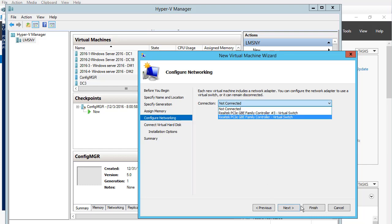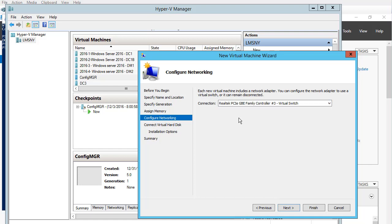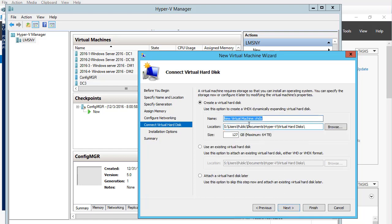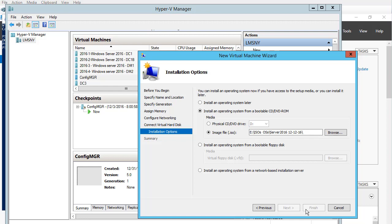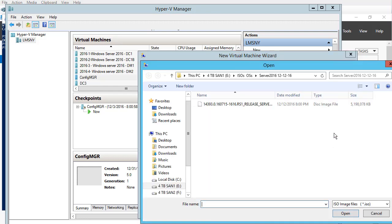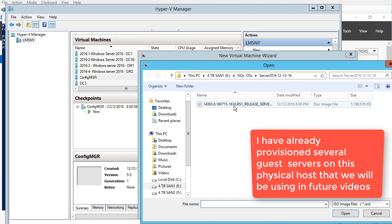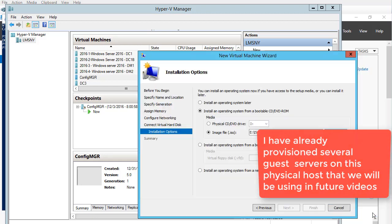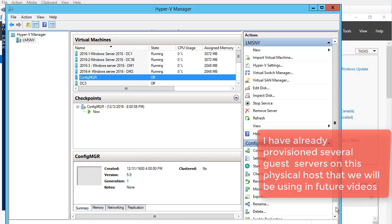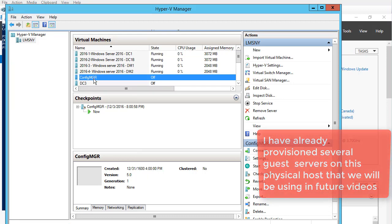You can specify how much drive you are going to take from the physical server. You can also add a DVD or operating system from DVD, or you can use an ISO. I am using an ISO here. I have provisioned several guest servers on this physical host that will be used with a lot of virtual machines for future videos.